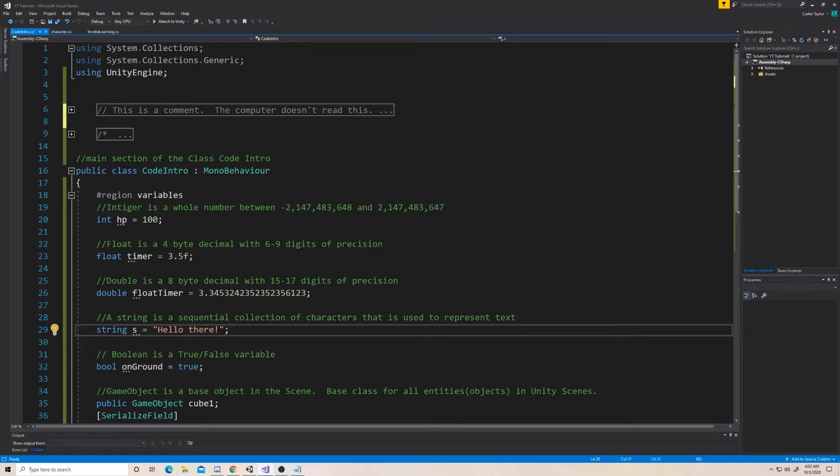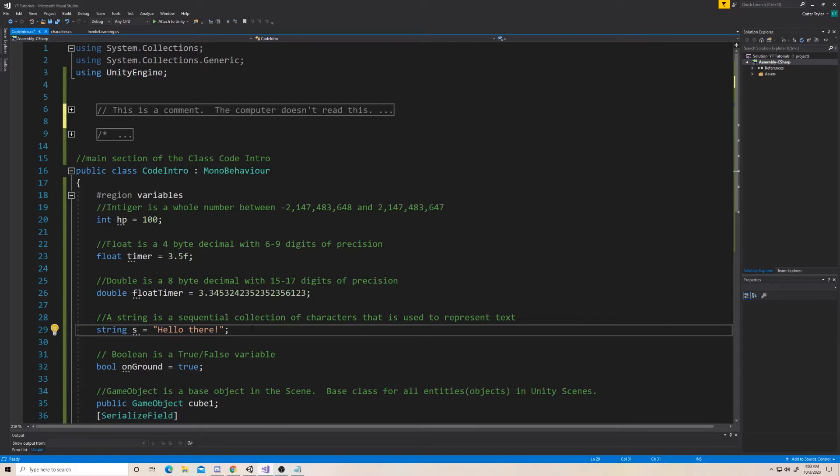A Boolean is a true or false variable. So, for example, you might have a character, and you want to know when can you jump in a game. You don't want to be able to jump in midair. You don't want to be able to jump when you're falling, potentially, based on your game. So you say, am I on the ground? Yes or no. So true or false? Yes, I am on the ground. Great. Then I'm allowed to jump.